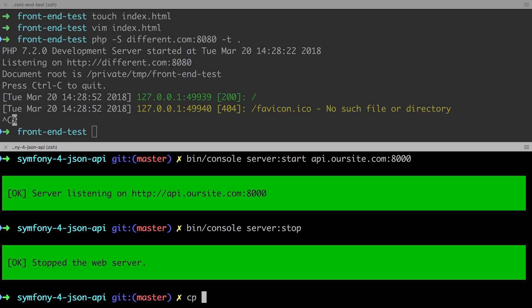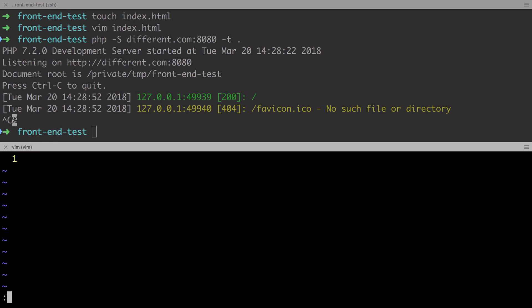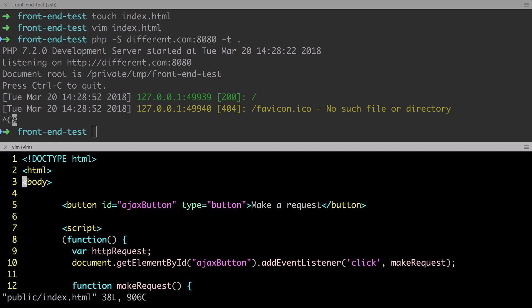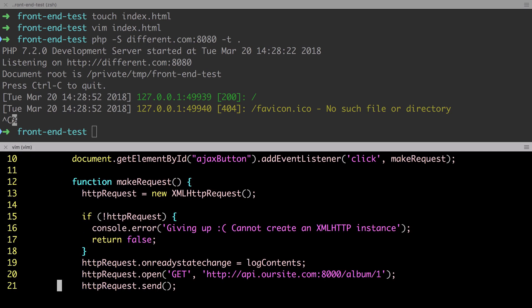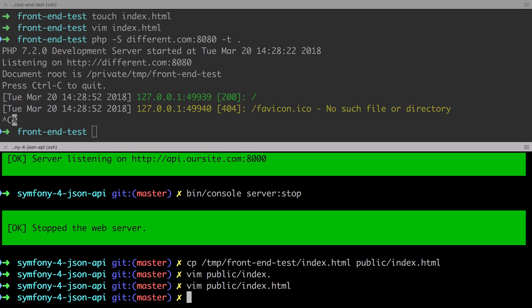Now we're going to copy the index.html file from our front end test directory to our Symfony 4 API's public directory. We need to make a single change to this file. Instead of sending in our get request to api.oursite.com, we're instead going to send it to 127.0.0.1. Once you've made this change, save and close.